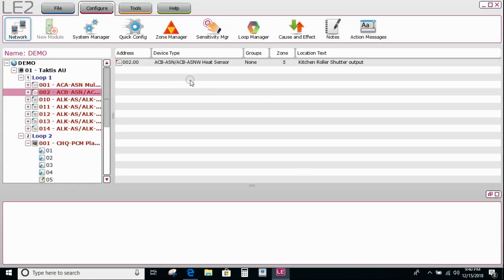If I had multiple detectors in that kitchen and they were all in zone 5, I could use the zone to operate it rather than an individual device.